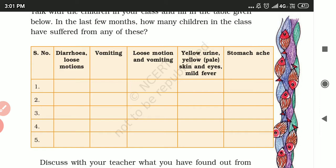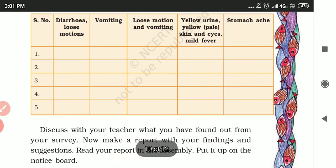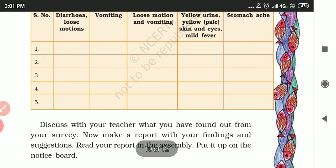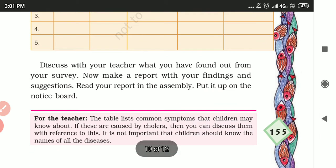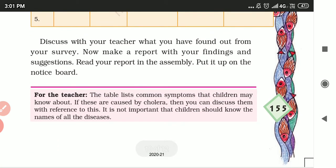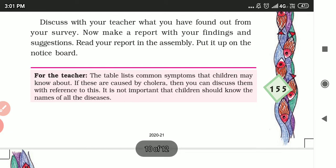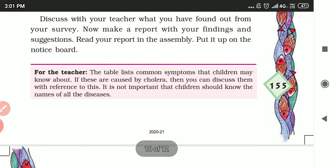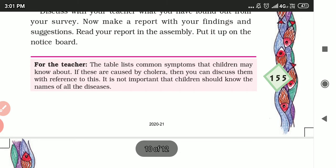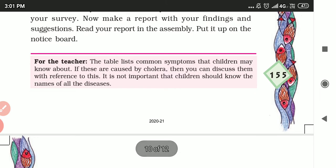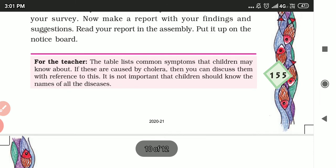The diseases to ask about include vomiting, loose motion, diarrhea, yellow urine, pale skin or yellow face, and stomach pain. Find out how many children in the past few months have faced any of these illnesses.